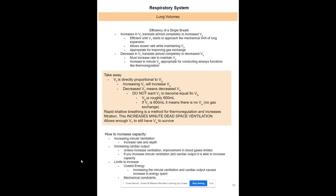When you increase tidal volume, alveolar volume increases because dead space volume stays constant — conducting airways are only so big. So if you increase tidal volume, you increase alveolar ventilation. Conversely, decreasing tidal volume decreases alveolar ventilation proportionally, since dead space volume is consistent. This means you can lower your respiratory rate and maintain the same alveolar ventilation by taking deeper breaths.